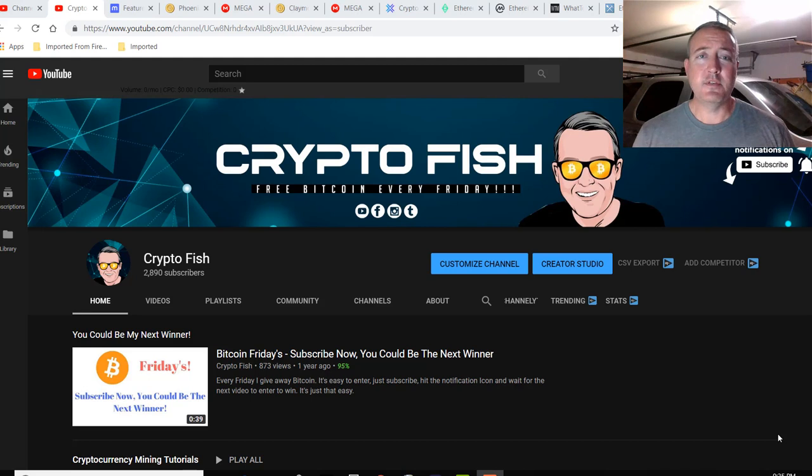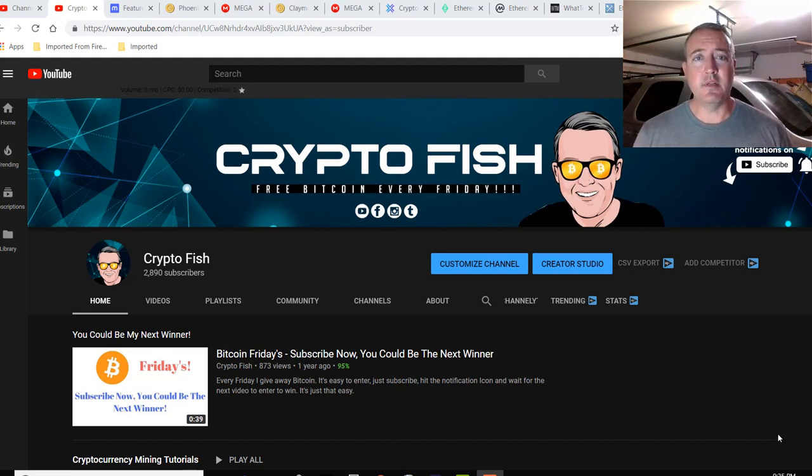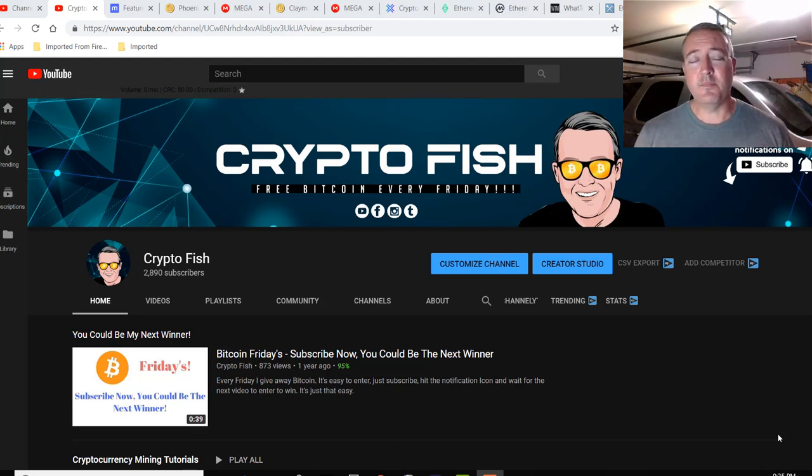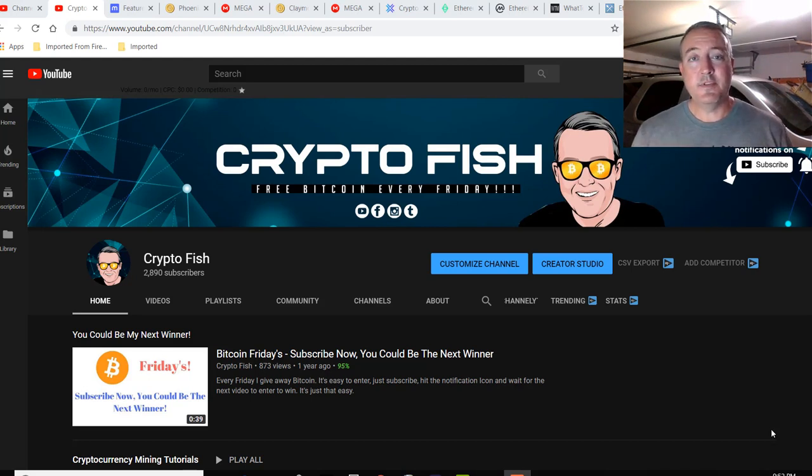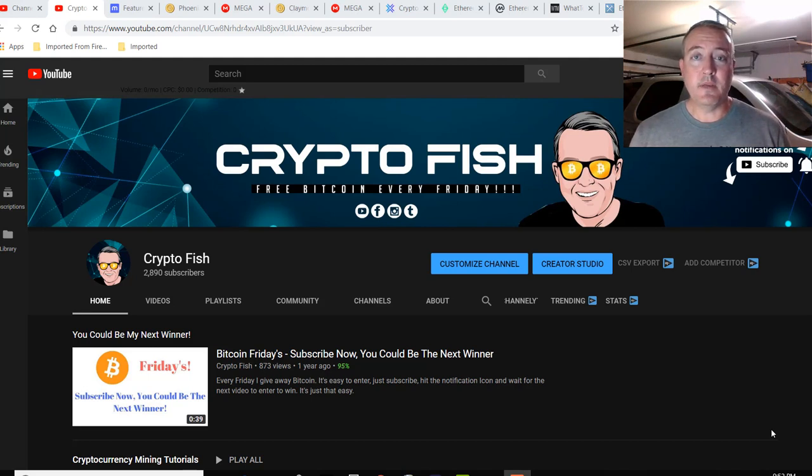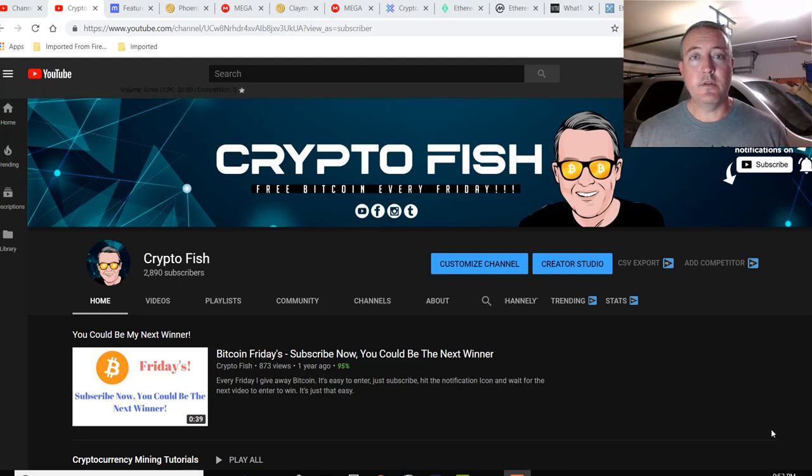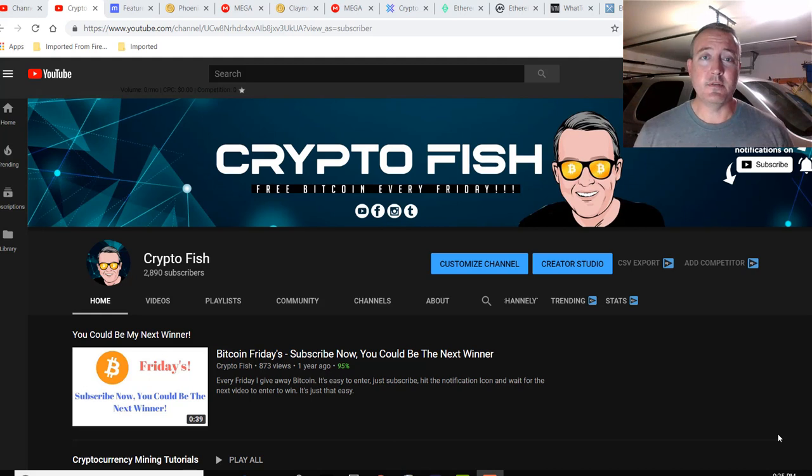Shane here, Crypto Fish YouTube channel. If you're new here, be sure to subscribe and hit that notification bell. Quite a few videos coming out every week in the cryptocurrency space. Also, I have something going on called Bitcoin Fridays where I give away Bitcoin every Friday. This just happens to be the enter to win video for Bitcoin Friday, so details on how to enter will be at the end of this video. Be sure to watch all the way through to find out how you can enter.